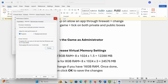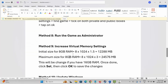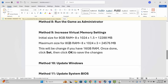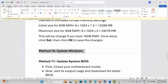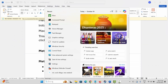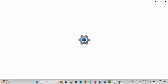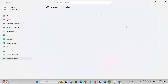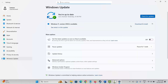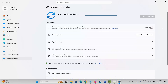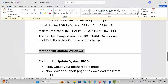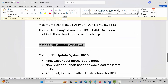Next is to update Windows. Go to Windows search and search for 'Check for updates.' Click on Check for Updates and let it find any available updates. After updating Windows, try to launch the game again and see if it's working.